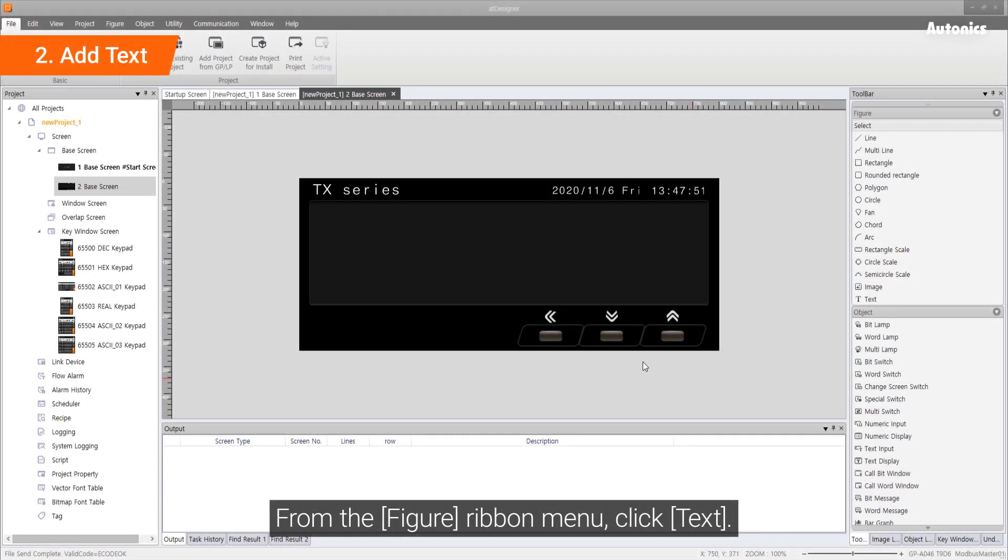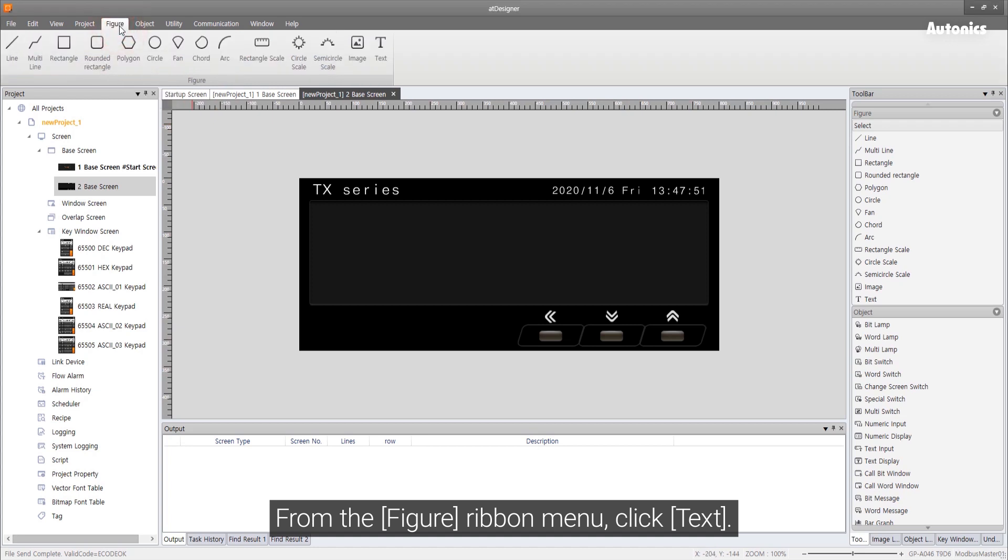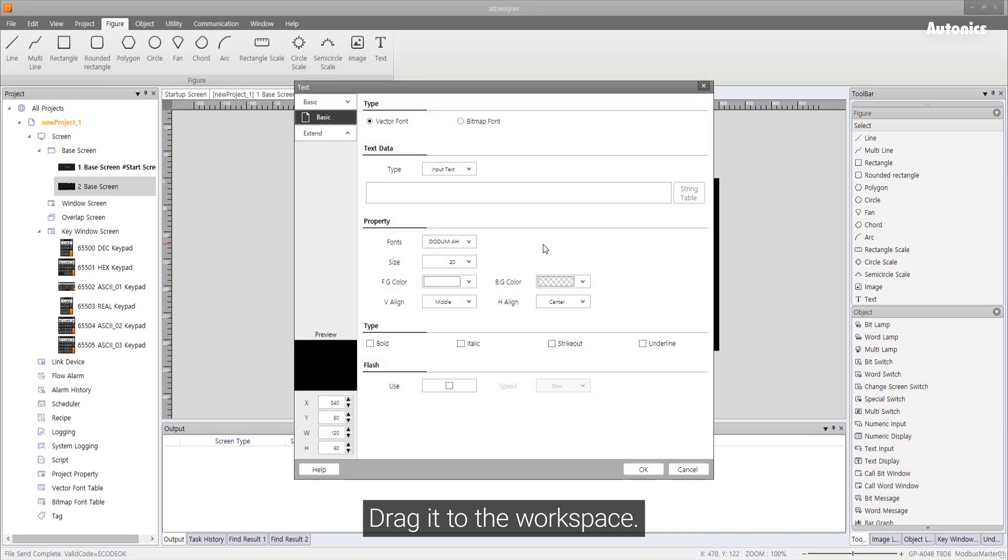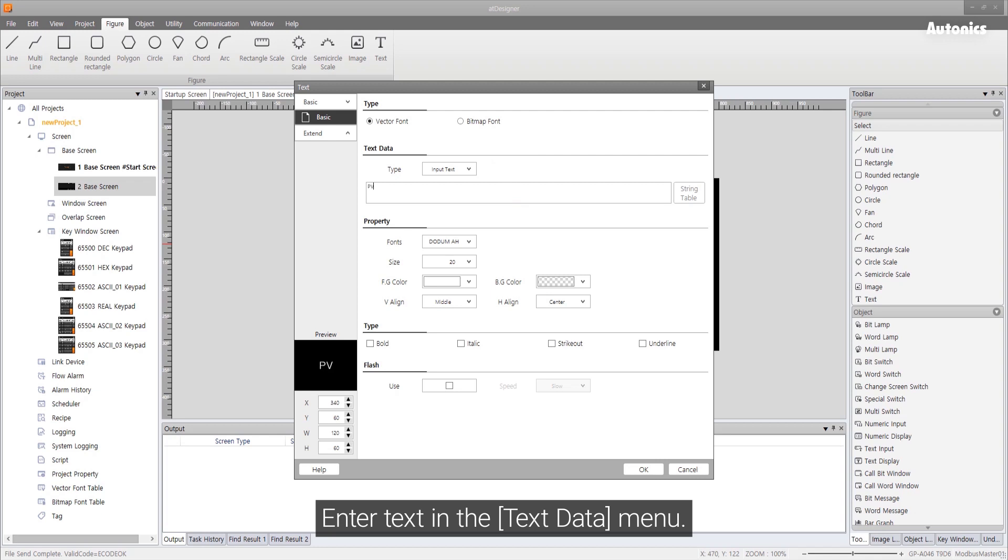From the figure ribbon menu, click text. Drag it to the workspace. Enter text in the text data menu.